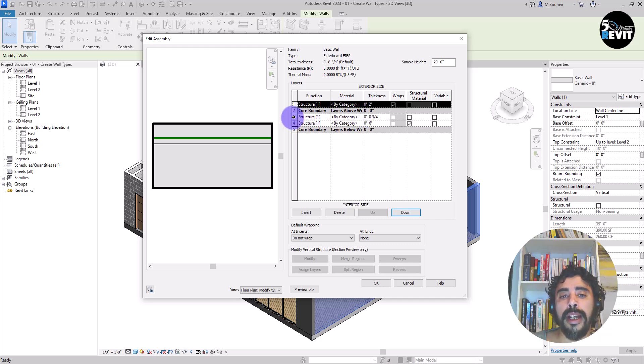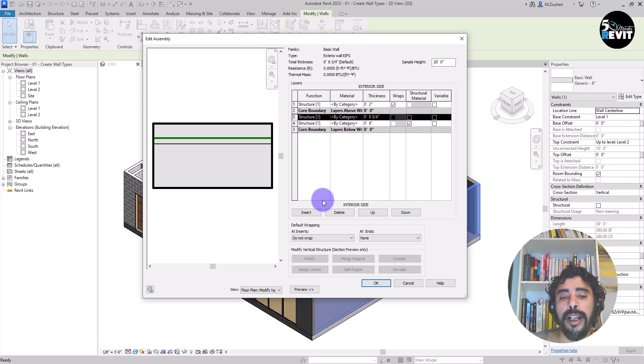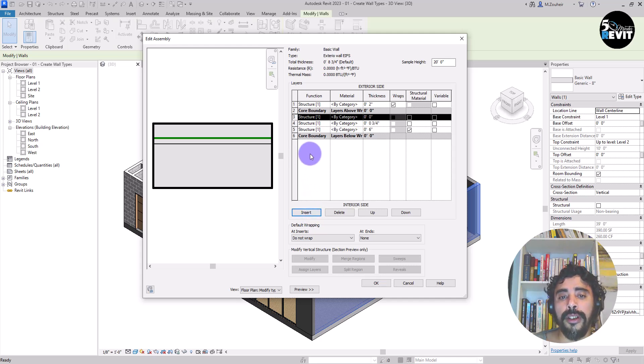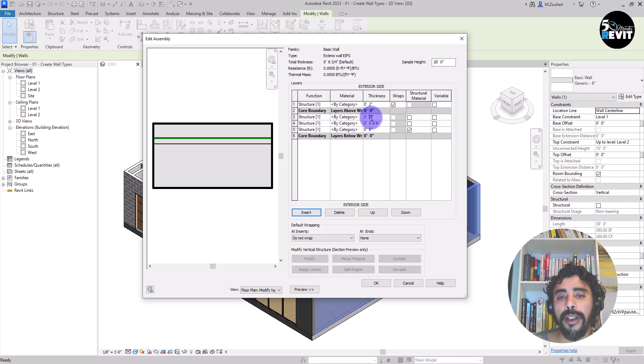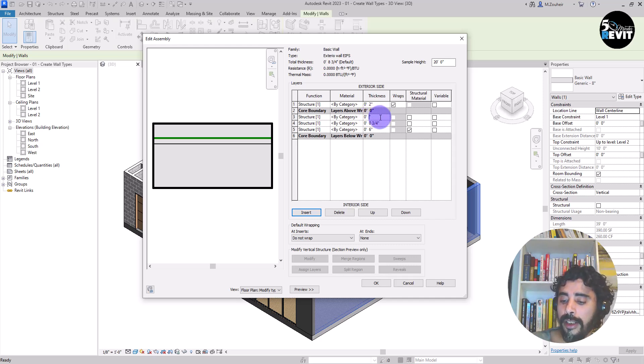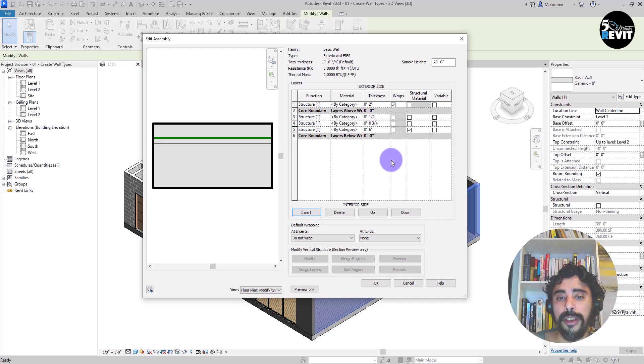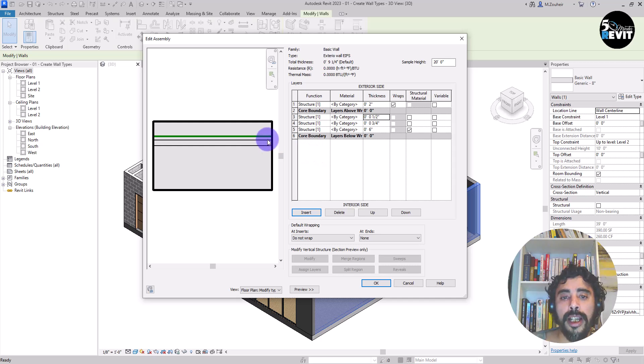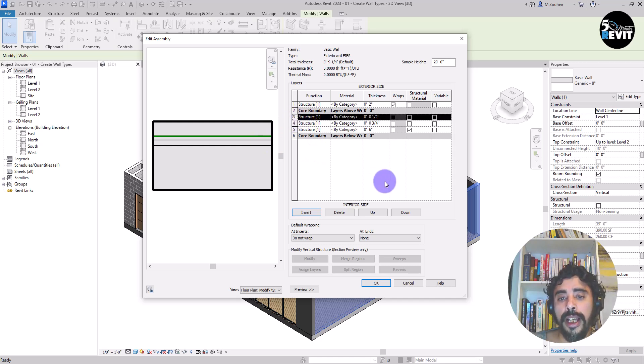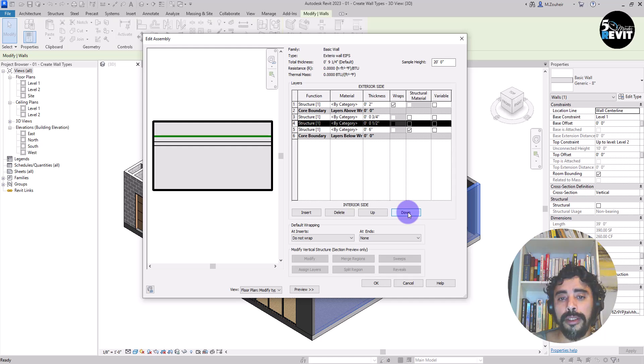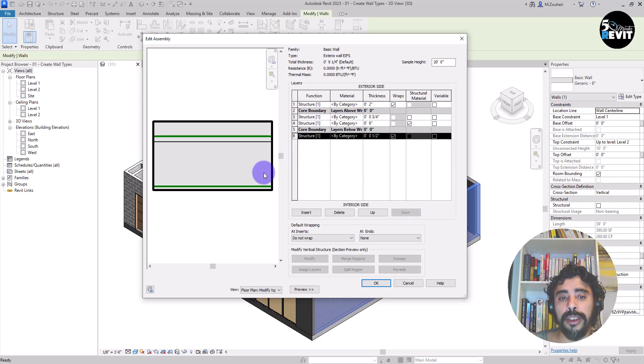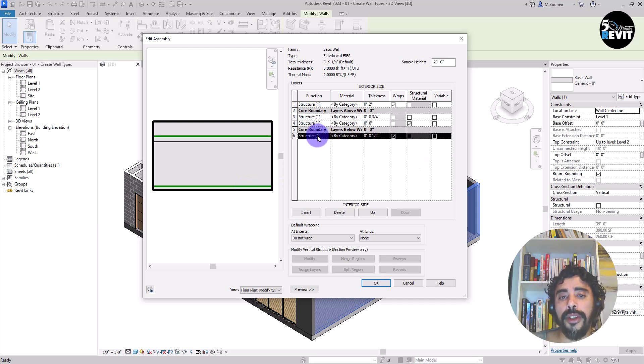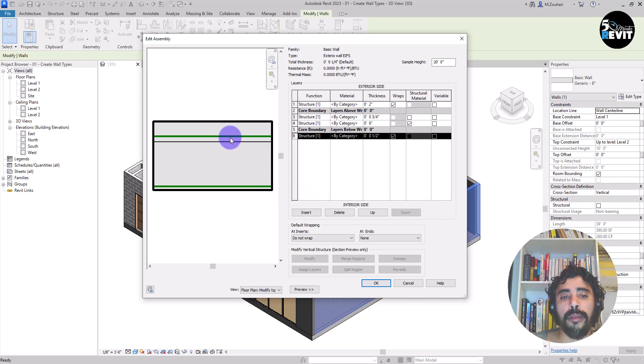Now you have this green line. That's the core boundary of the wall. And I get back to here and insert another layer. Now I add half inches. And I select this one and I click on down, down, down. Now you have this second green line. Now you have the core boundary with both green lines.